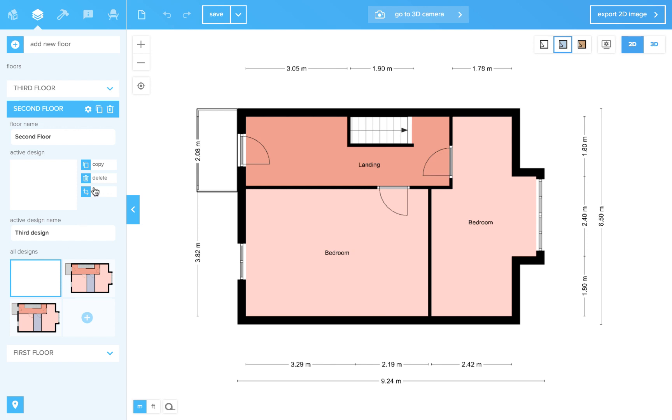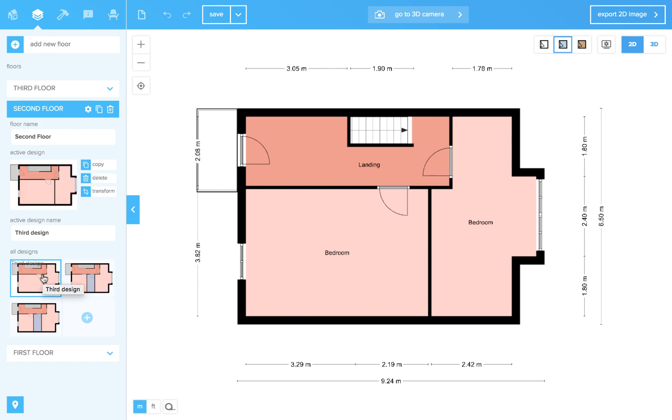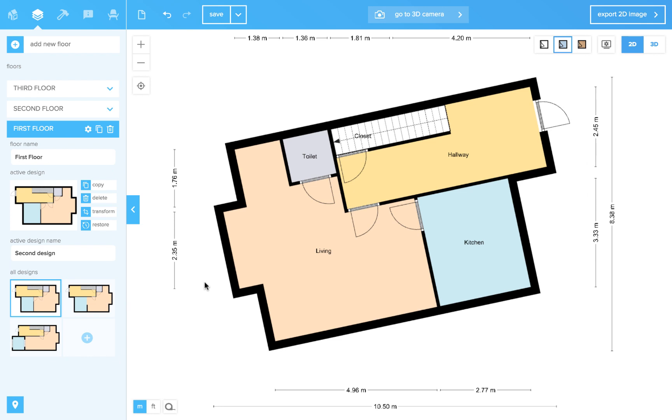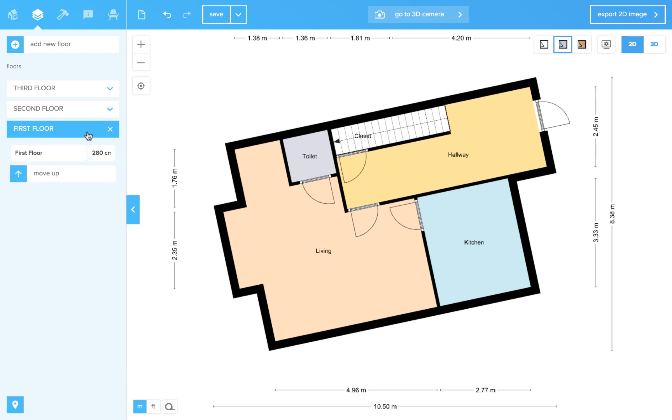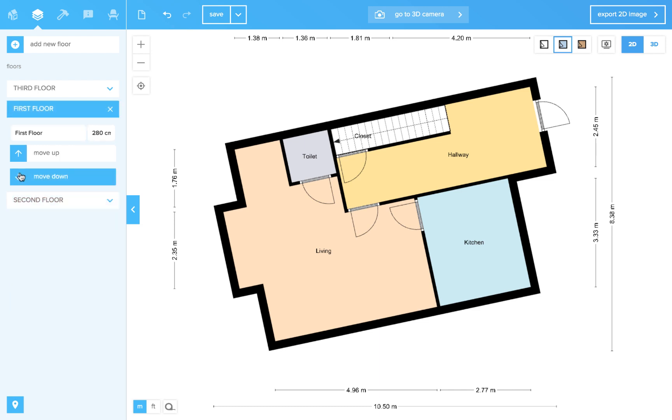It can take some time for the thumbnail to be generated. Ah, now it's there. If you want to change the sequence of your floors, click on the settings button and now you can move it up or down.